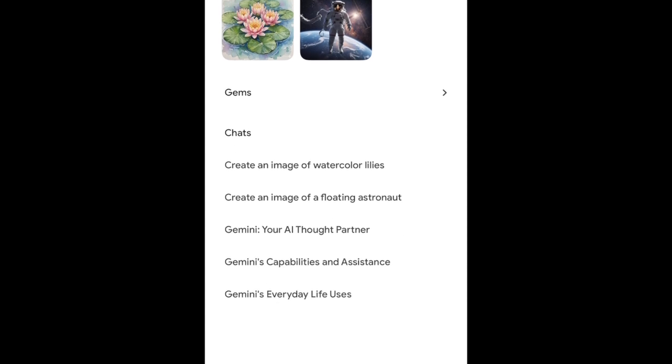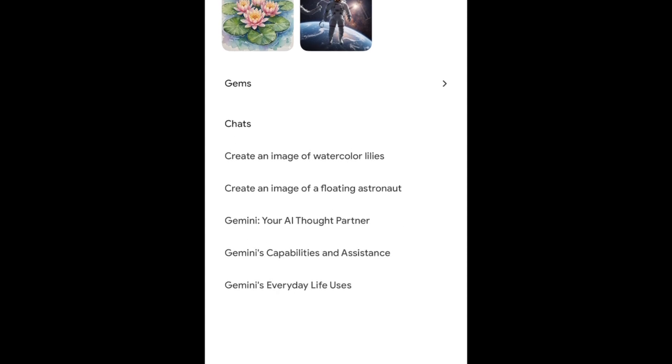At the bottom, you'll see a list of your past chats. Hold down one of these to open a pop-up menu.